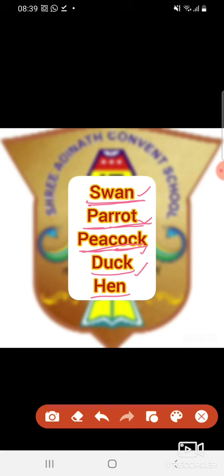This is duck. D-U-C-K. Duck. This is hen. H-E-N. Hen.